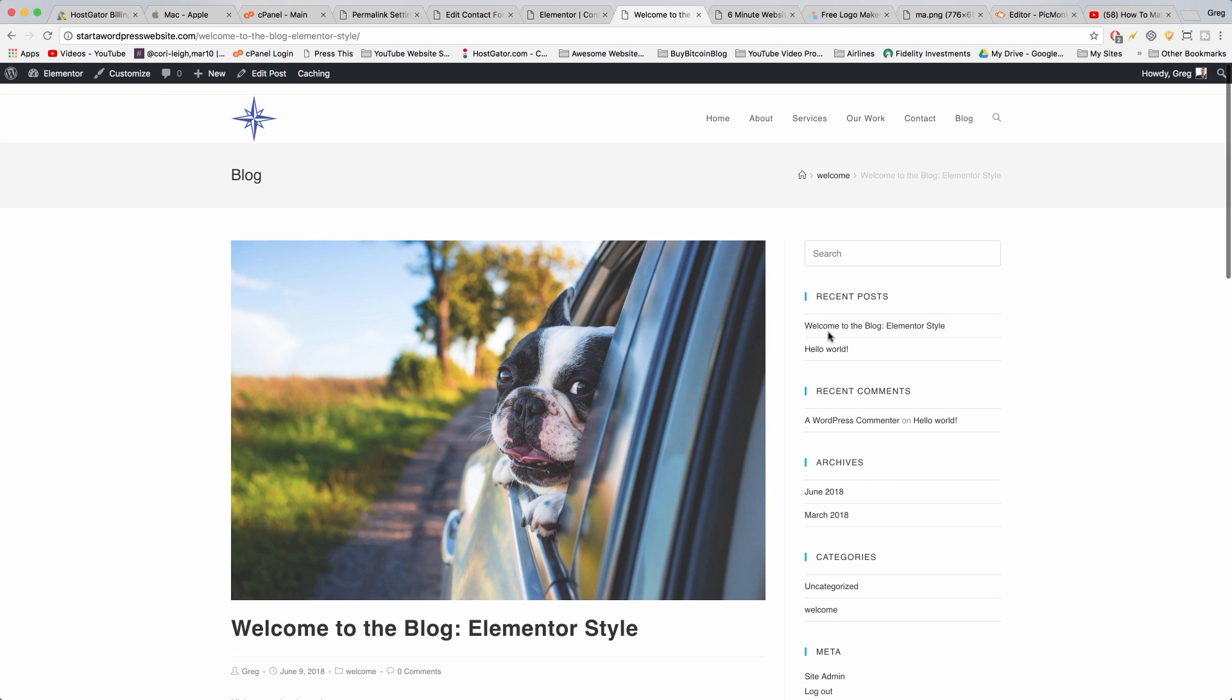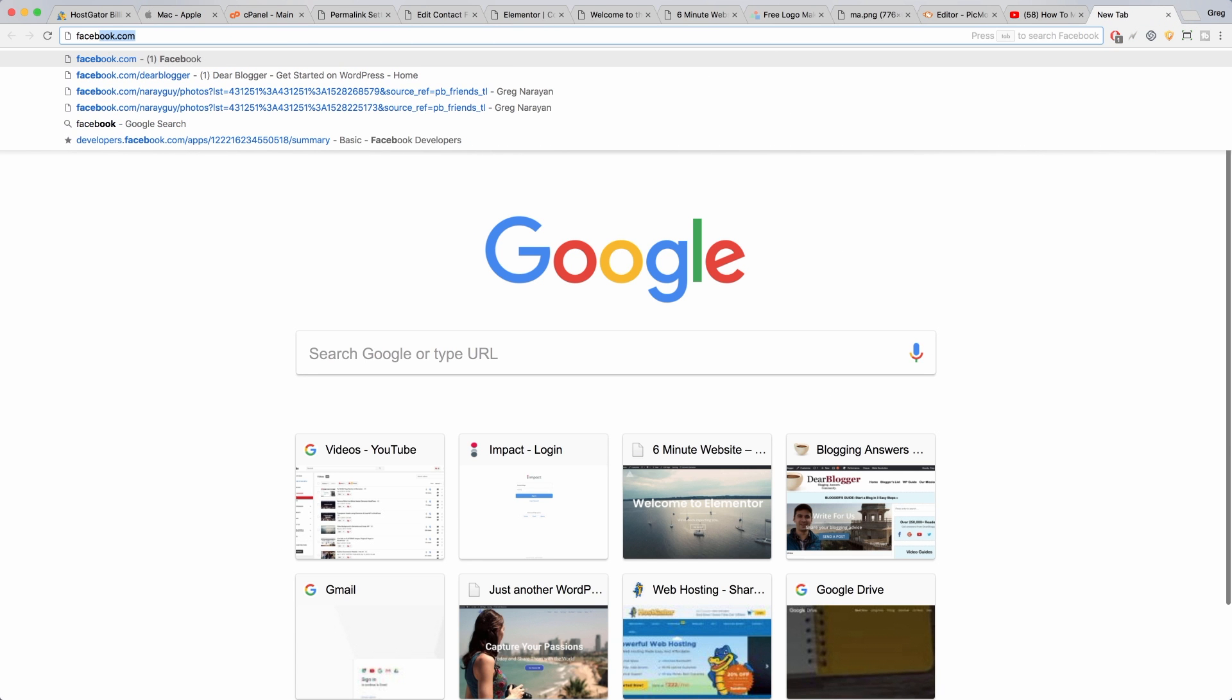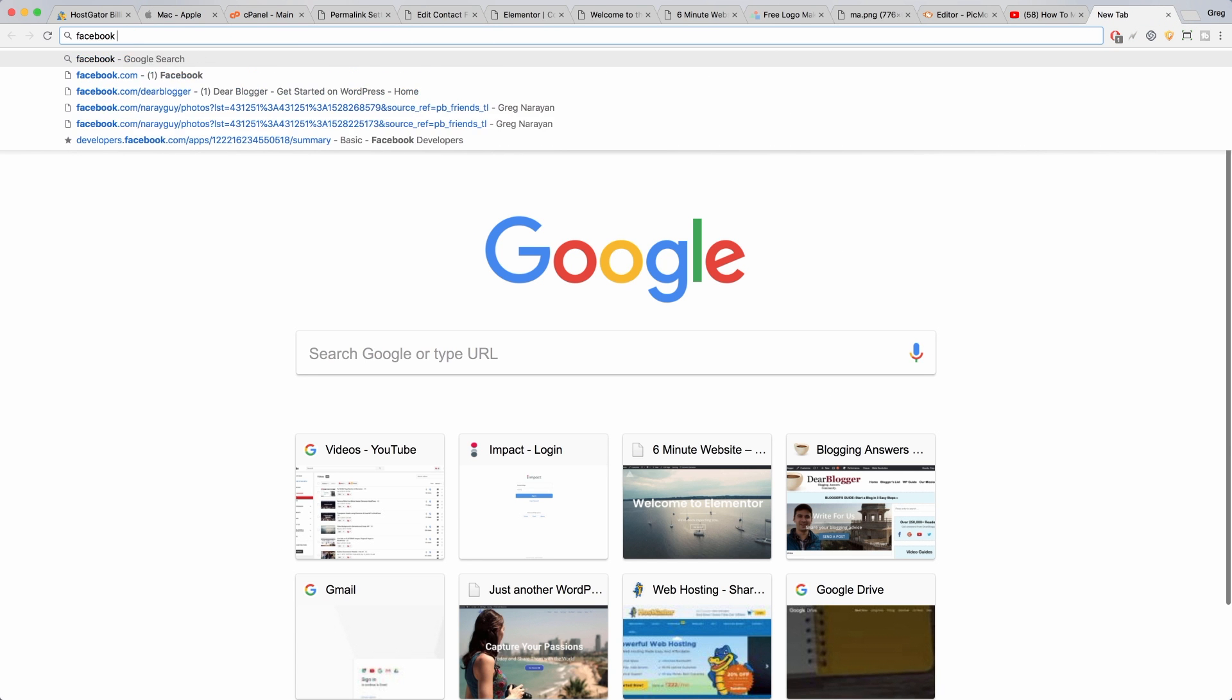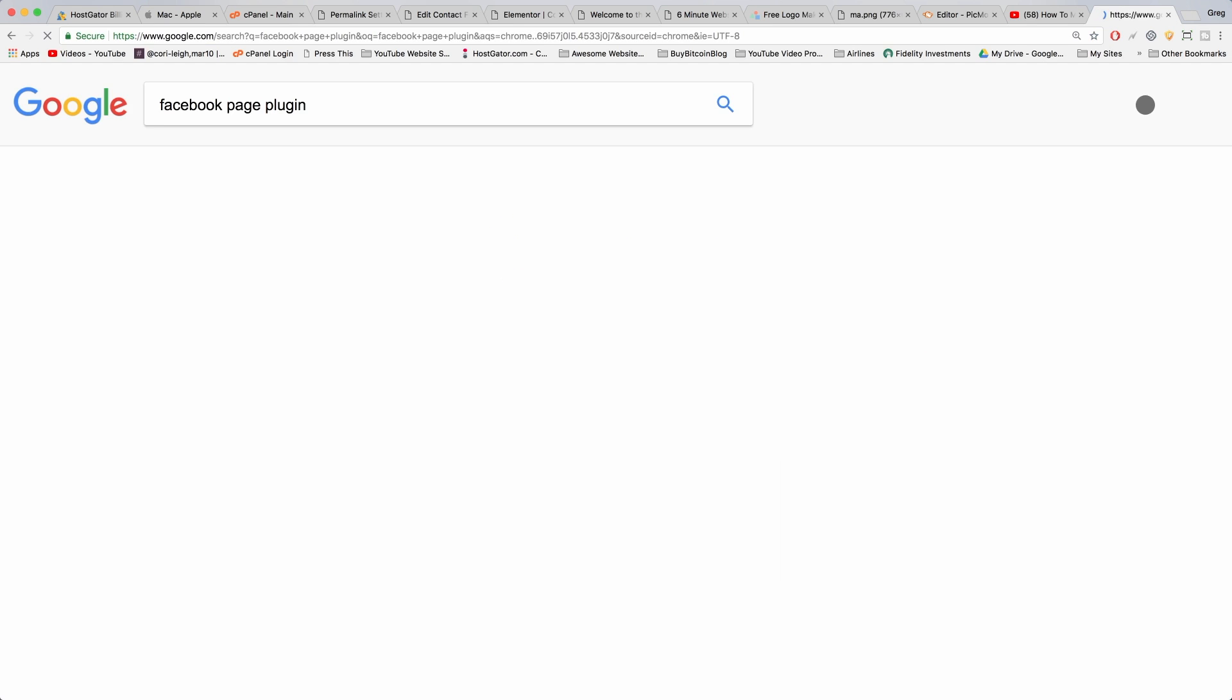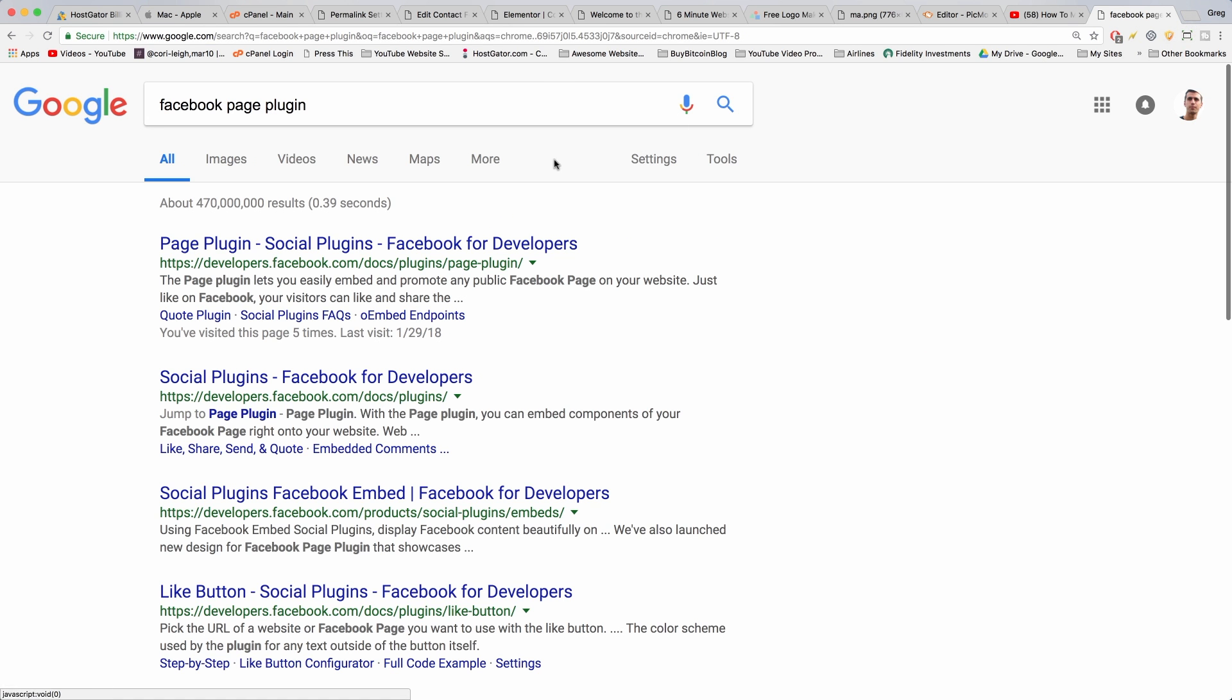You can also add promotional content to your blog post sidebar, and one thing everyone likes to add is the Facebook like box. So I'll show you how to do that. Just go to Facebook page plugin in Google, because they changed the name of it a while ago, and then click the first link for page plugin.